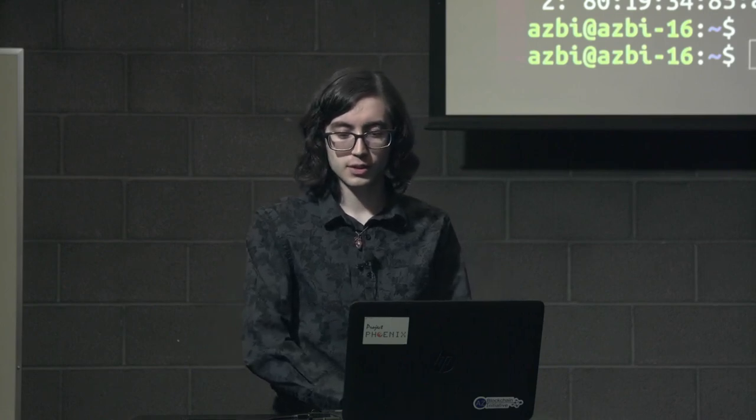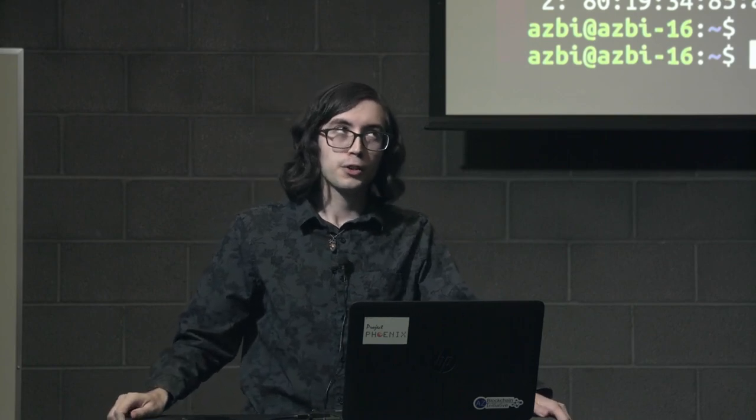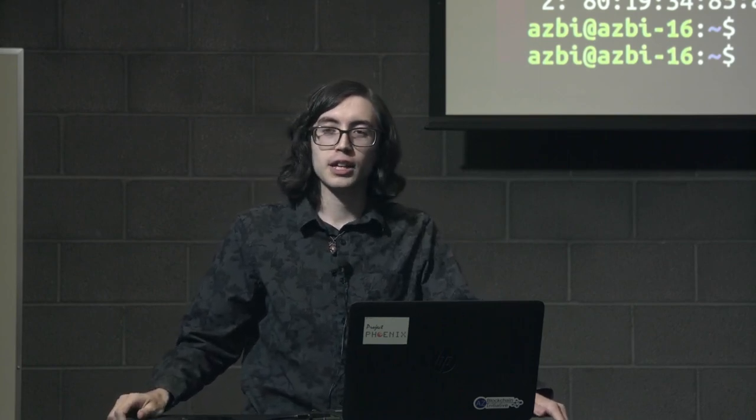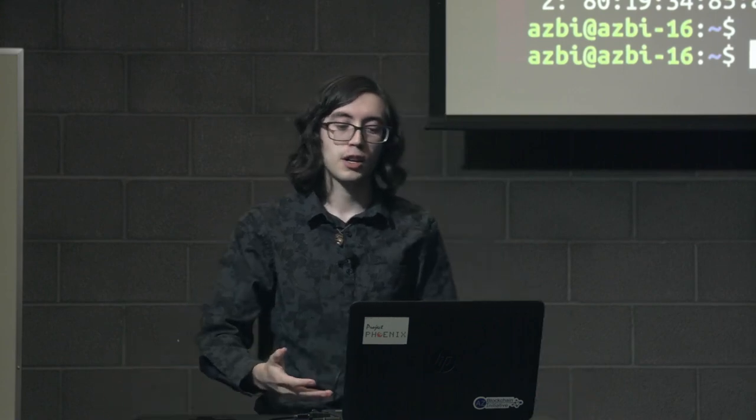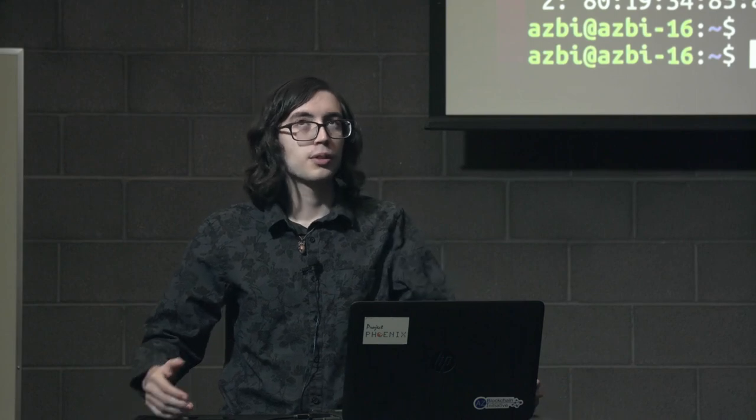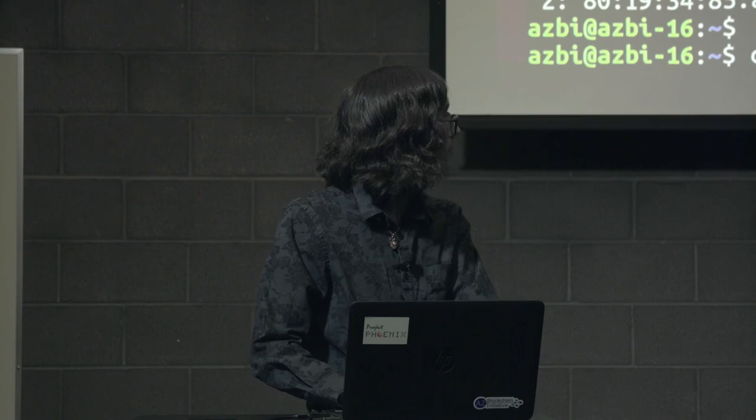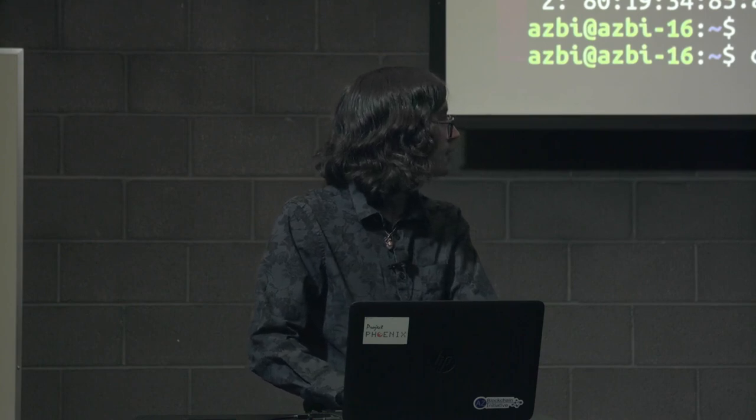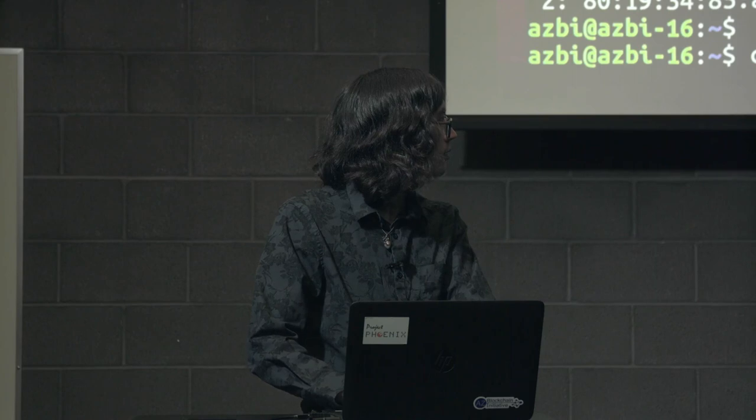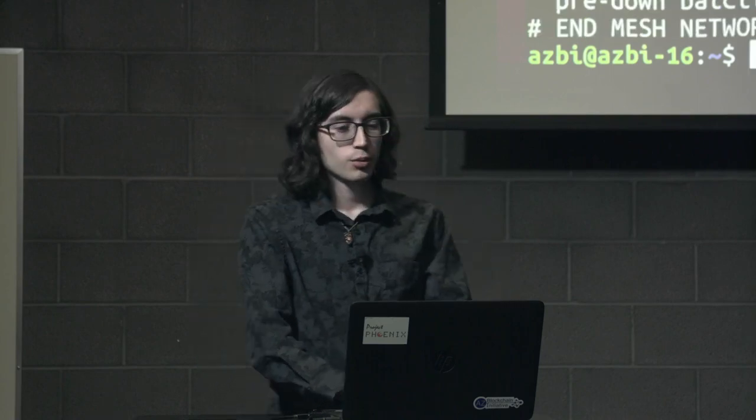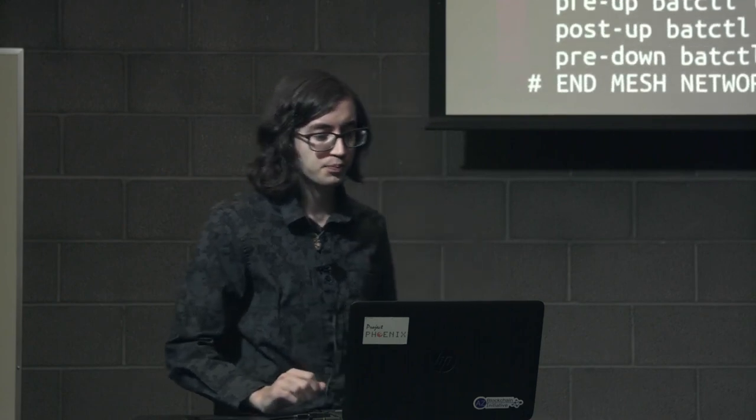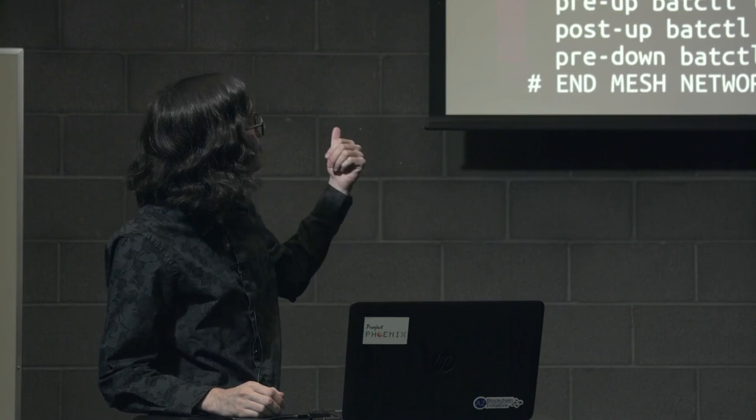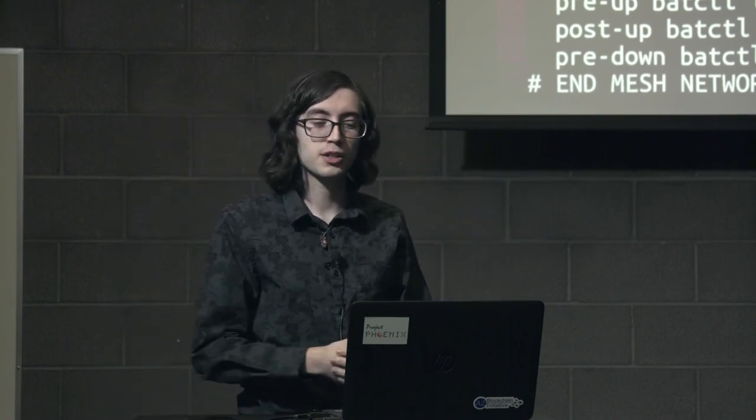Ultimately, it's the configurations that we have on here. So if we were to go into our Wi-Fi settings, if you were to look on your phone, you should see a wireless signal on there that says Mesh, Project Phoenix Mesh, something like that. In this case, this is the Arizona Blockchain Initiatives Project Phoenix project, something that I have been a part of for right around a year now.